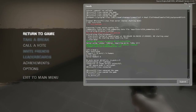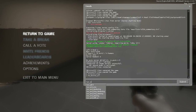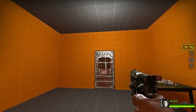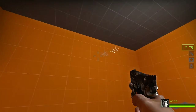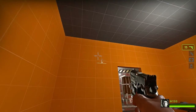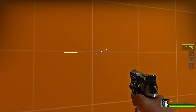Then all we have to do is enter the nav edit mode. So nav_edit 1. We are now in navigation mesh edit mode, as you can see with the plus sign cursor.